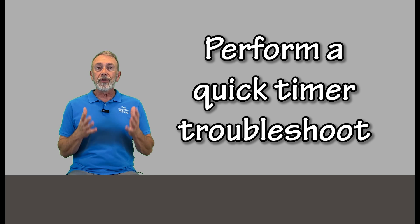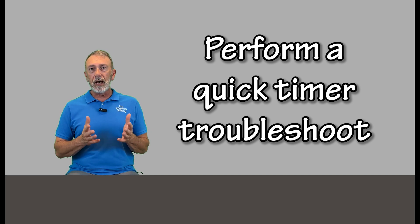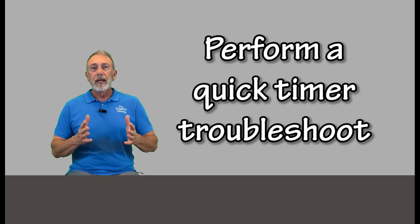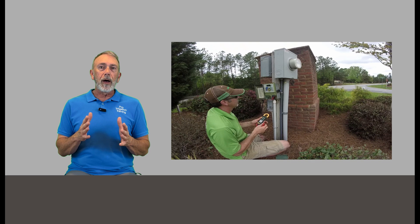As we go through the troubleshooting steps, our troubleshooting methodology works from the easiest things to check to the most complicated and time consuming. In this instance, really what we're looking for is a mechanical problem. Chances are it's not going to be an electrical problem, but we're always going to do an electrical troubleshoot of our timer first.